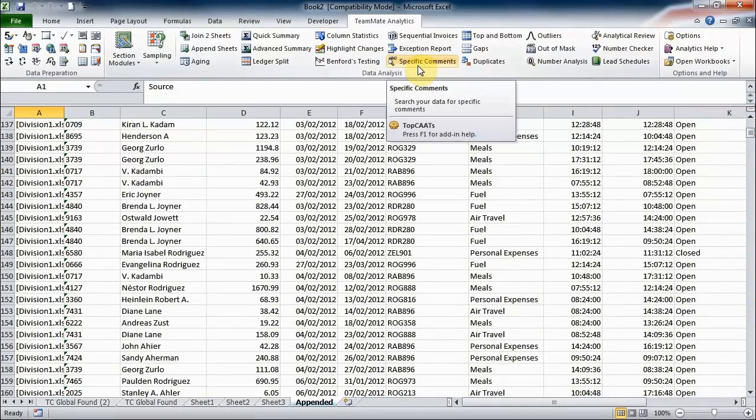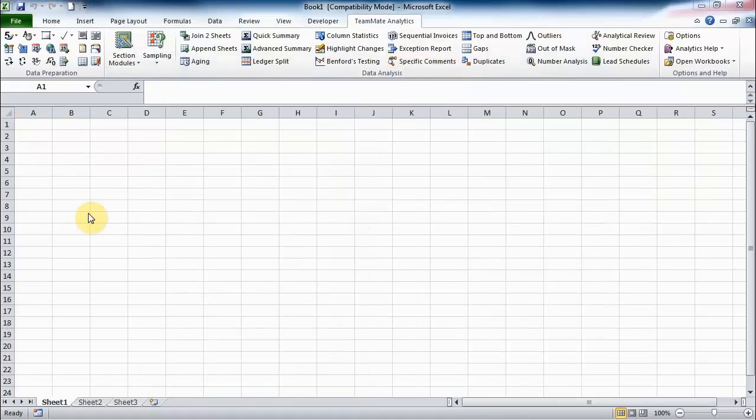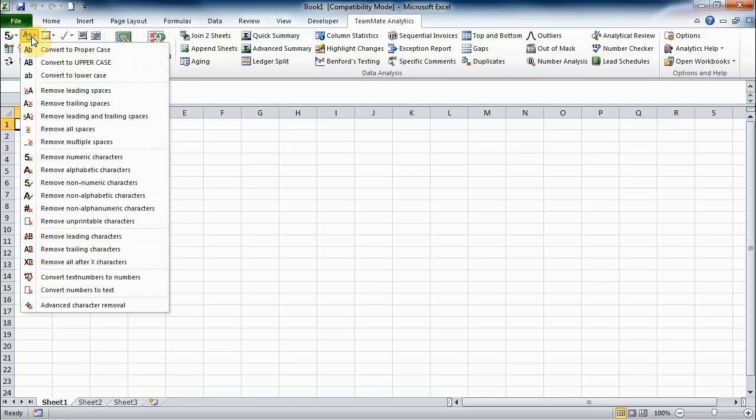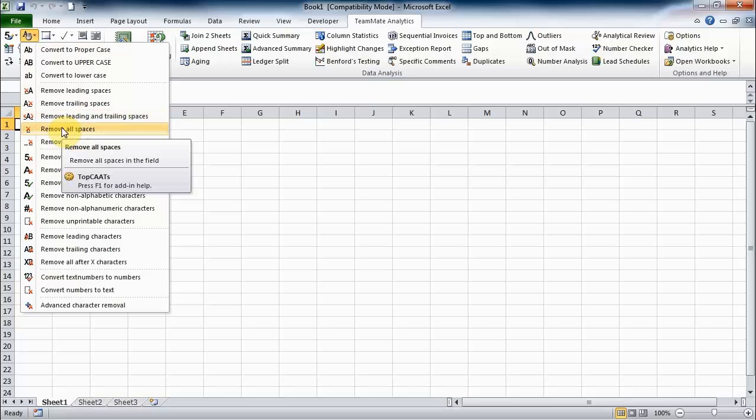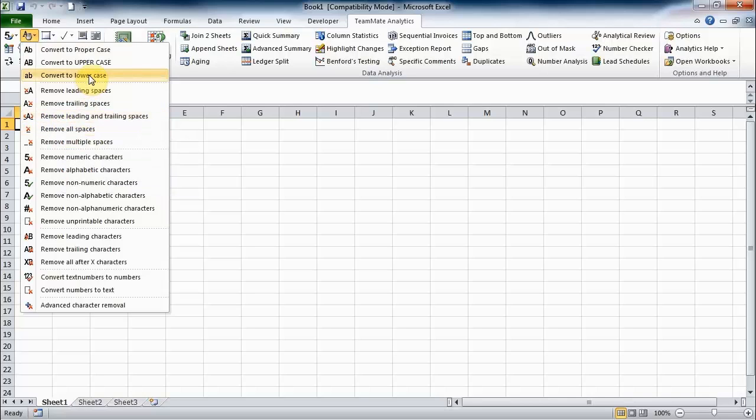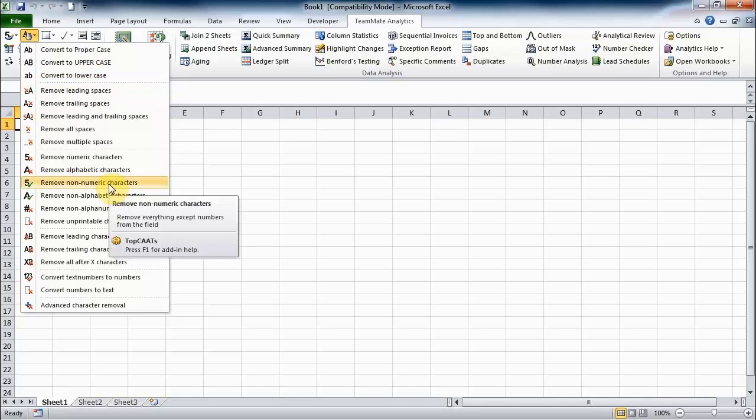Finally, the last thing I want to quickly show you is the manipulate text tools. We've got quite a number of tools that help you manipulate text within your worksheets: moving spaces, converting the cases, removing certain types of characters, those sorts of things.